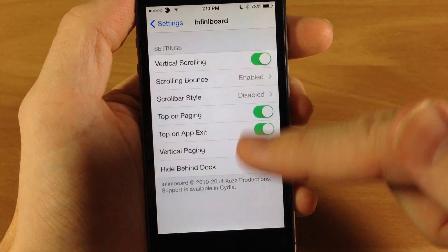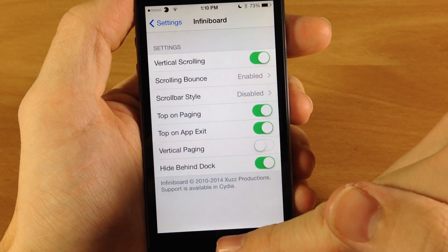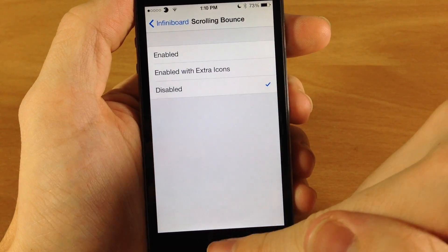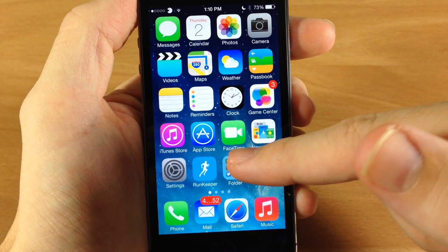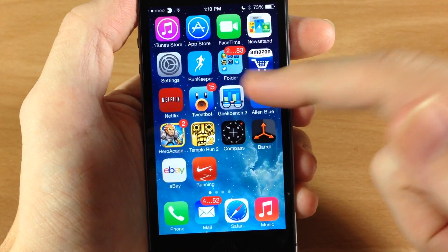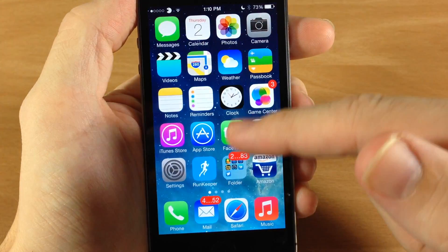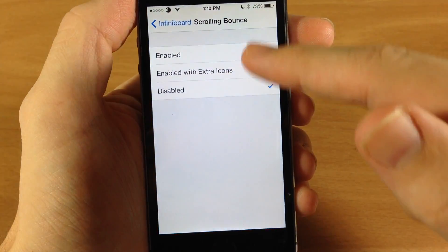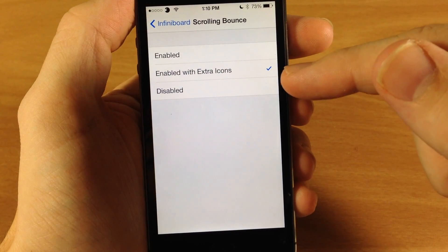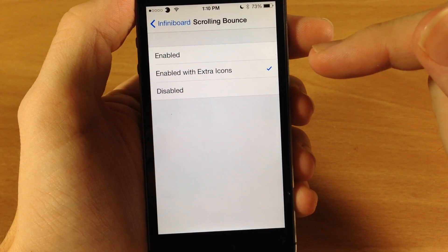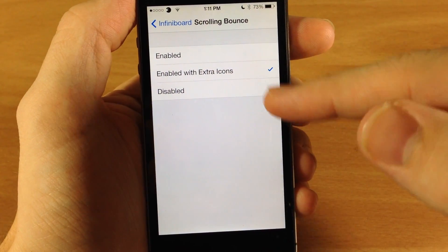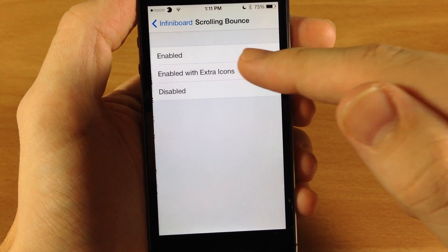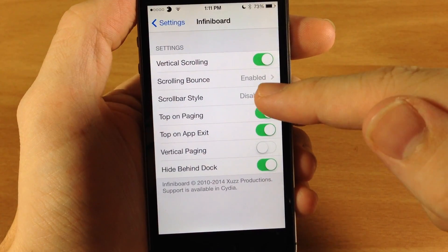The scrolling bounce is enabled right now. If we disable it and go back to the home screen, you'll see when I swipe up it just locks into place rather than bouncing like normal. It really just depends on what you like. You can also have this enabled with extra icons — if you have extra icons on the springboard then it's going to do the scrolling bounce.